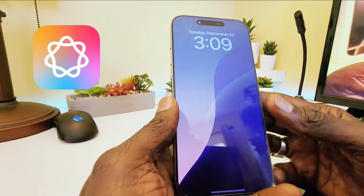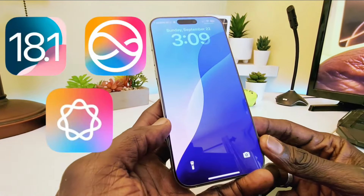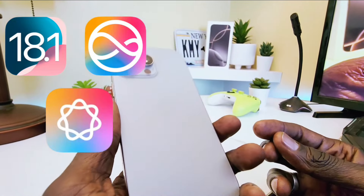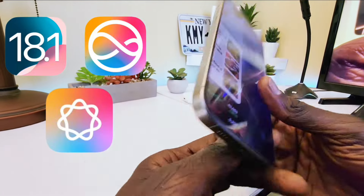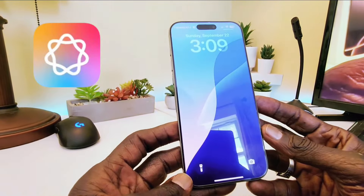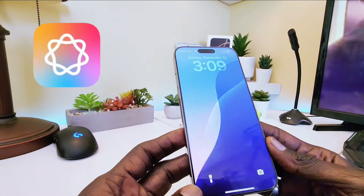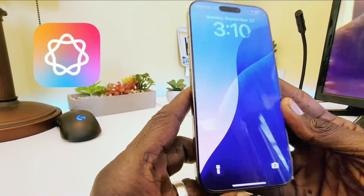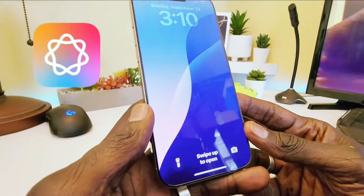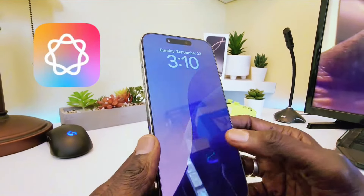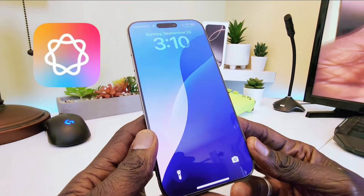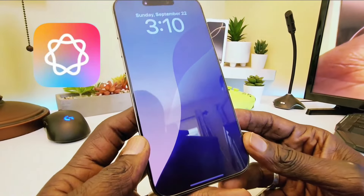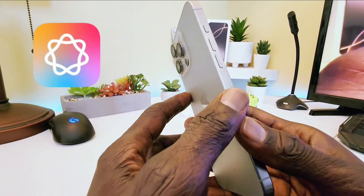Hey guys, welcome back to my channel. In this video I'm going to show you how to obtain Apple Intelligence on your device right now. You can get it on your iPhone 16 Pro Max — this is my iPhone 16 Pro Max that I ordered on Friday. When you get it out of the box you get iOS 18 and it doesn't have Apple Intelligence on it, which is very disappointing. Today you can get it by watching this video from beginning to end, so stay tuned.